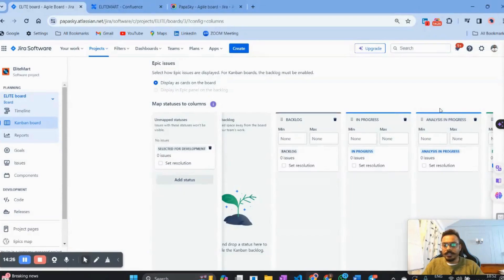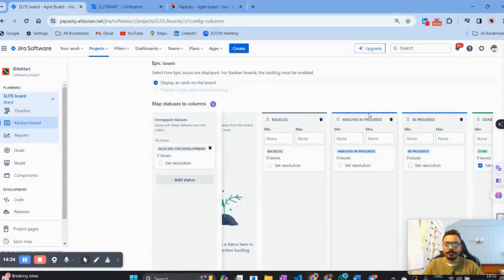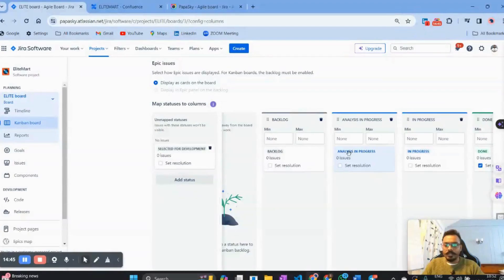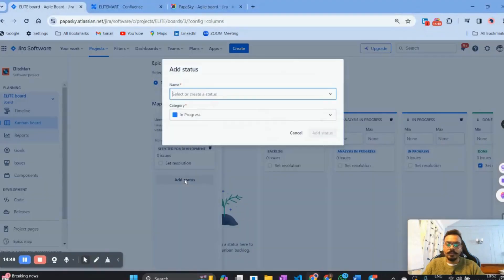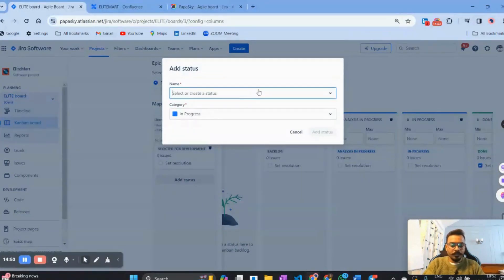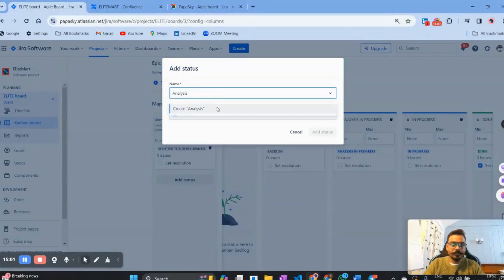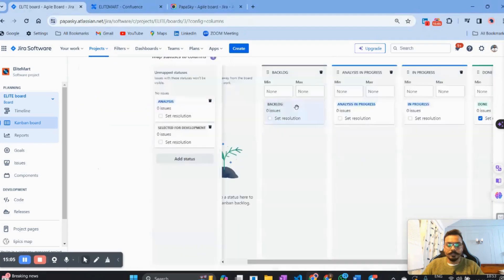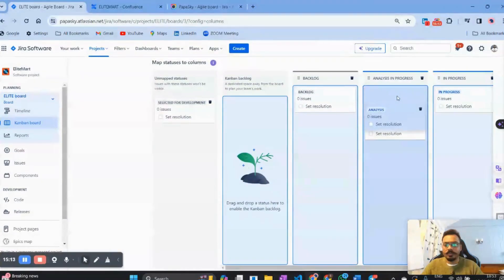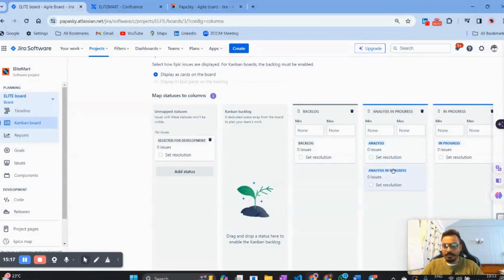The Analysis In Progress column has been created, but it's in the third position. I want it right after Backlog, so just drag and drop it. You can also add meaningful statuses to this column — I already see an 'Analysis In Progress' status, but you can add more, such as a status called 'Analysis,' and assign it to this column. So the column name is 'Analysis In Progress' and the ticket status would be 'Analysis.'